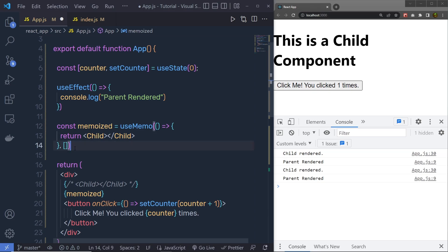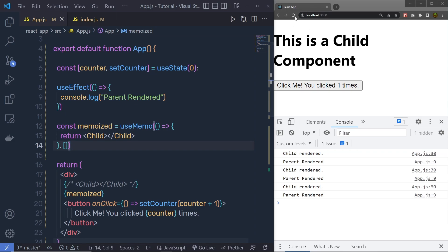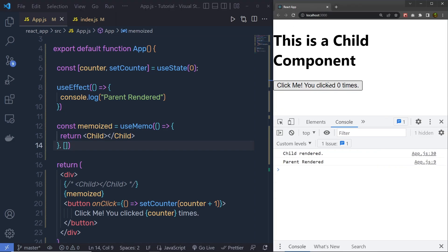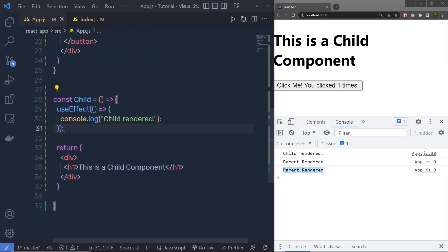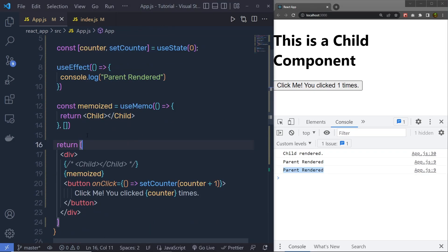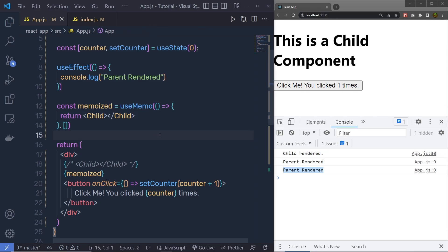We are informing React that this function depends on this array. Right now there are no values in it. After saving the changes and reloading the browser, when I click the button you can see it only prints the parent component render — there is no console message from the child component. The value of this function is now memoized. React won't execute this function until the value of its dependencies changes.